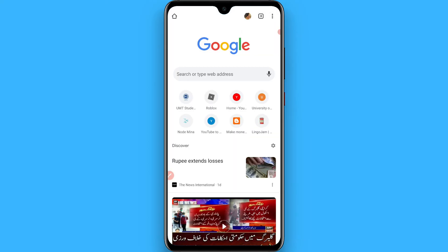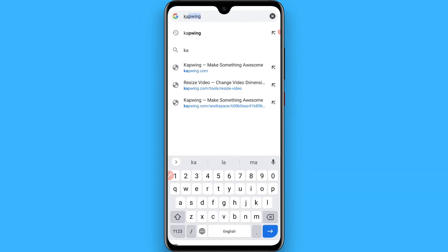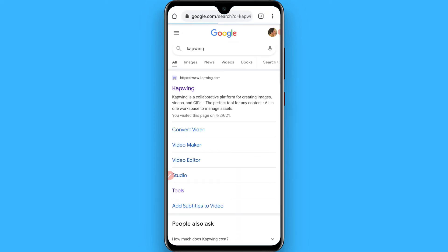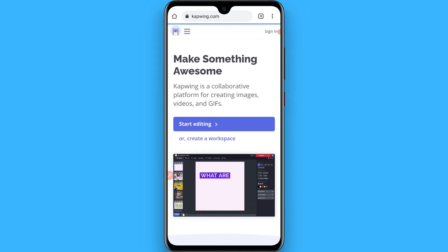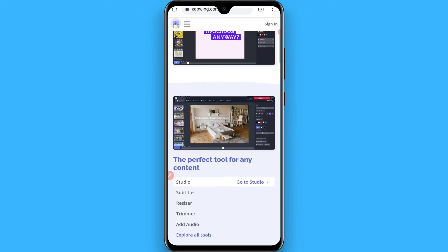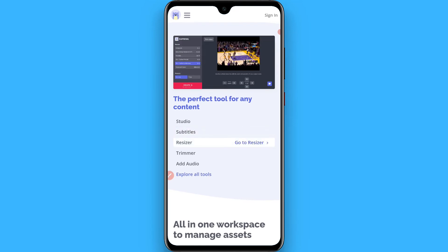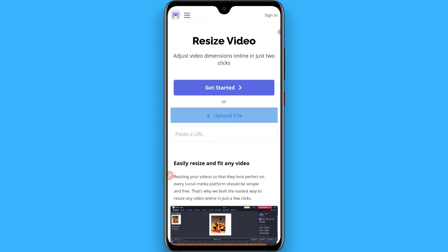In the browser, search for 'Capfing'. Once you're there, click on capfing.com. From here, scroll up and go to the Resizer, then upload a file.